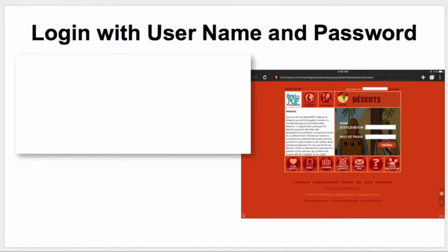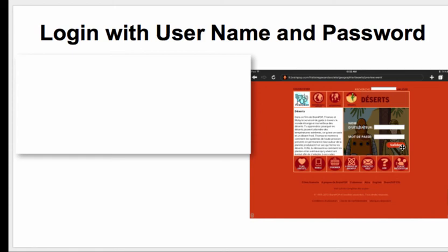Anybody that speaks French could tell me what that is. You will enter in our username and password. Of course, I will not show you our username and password, but you should know that by heart — and if not, ask your teacher and they can tell you. Simply type it in, press the enter button, and you'll have access to it. I'll do more on Puffin Academy soon.